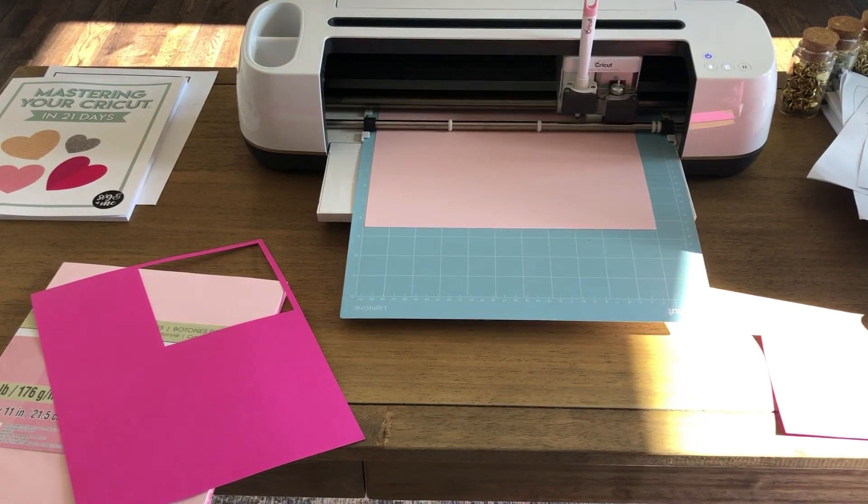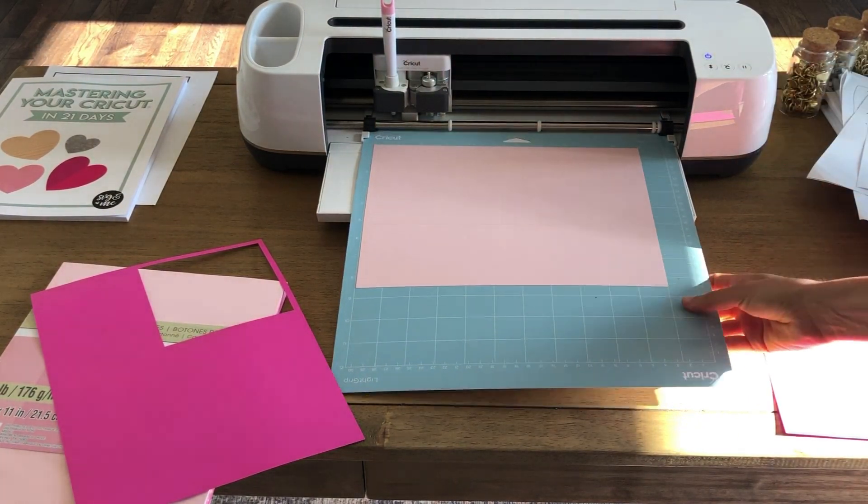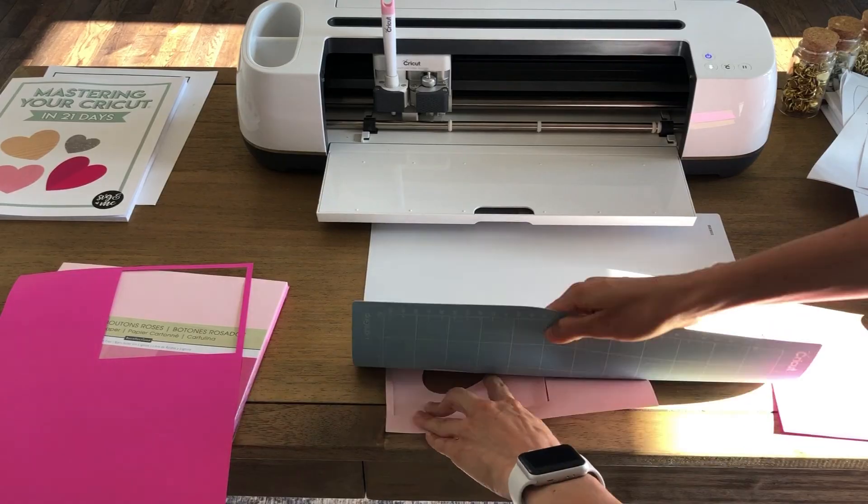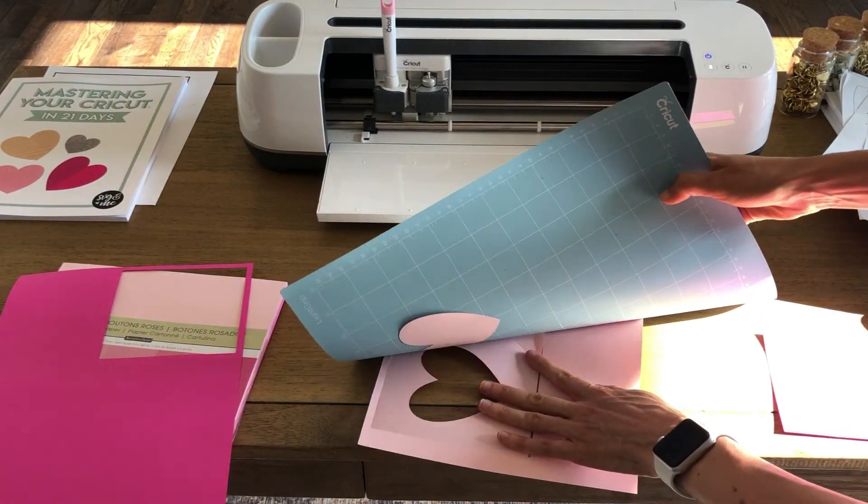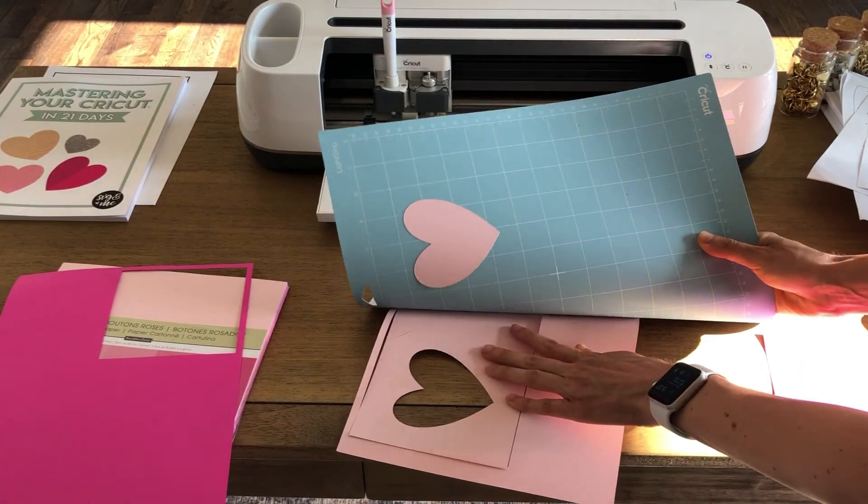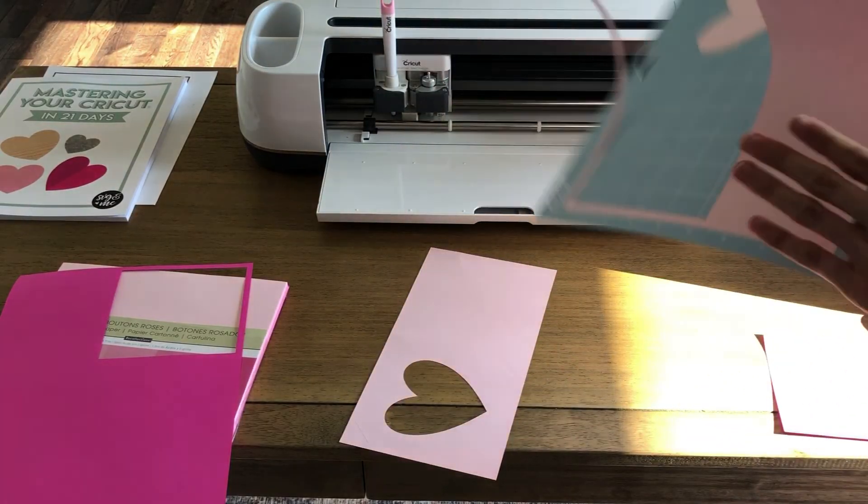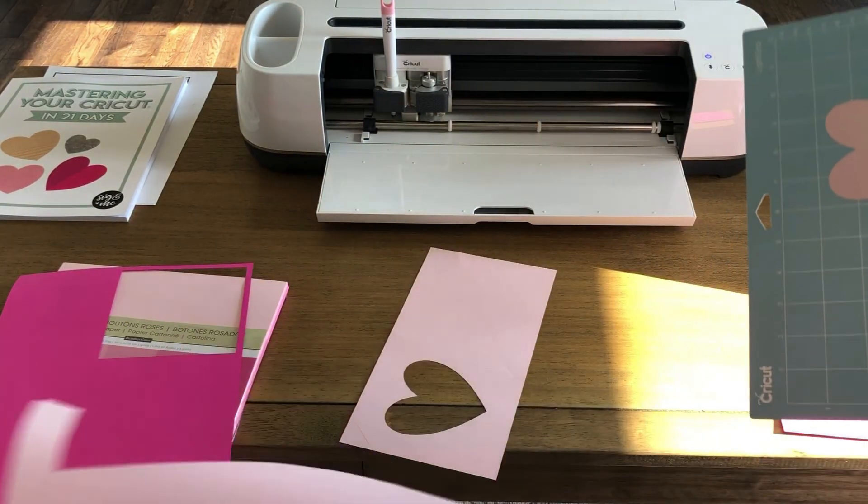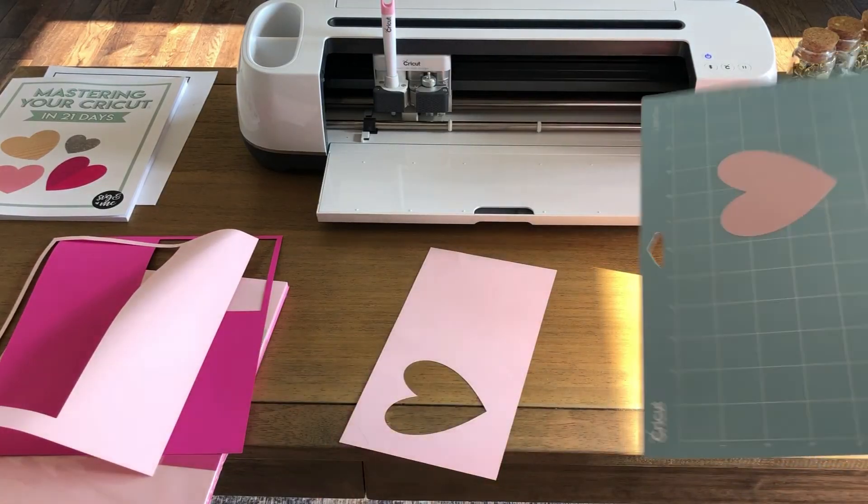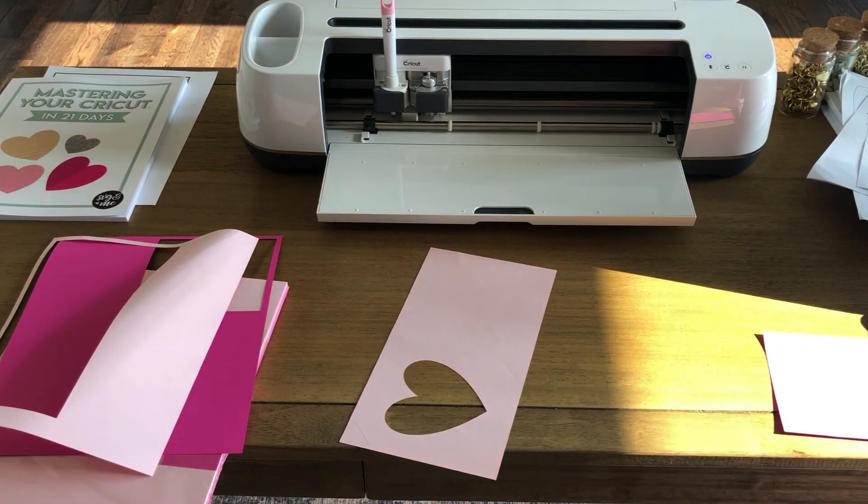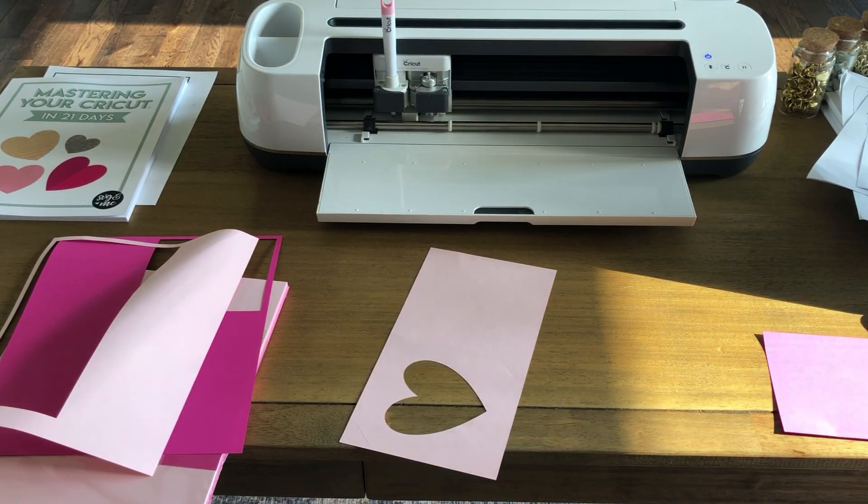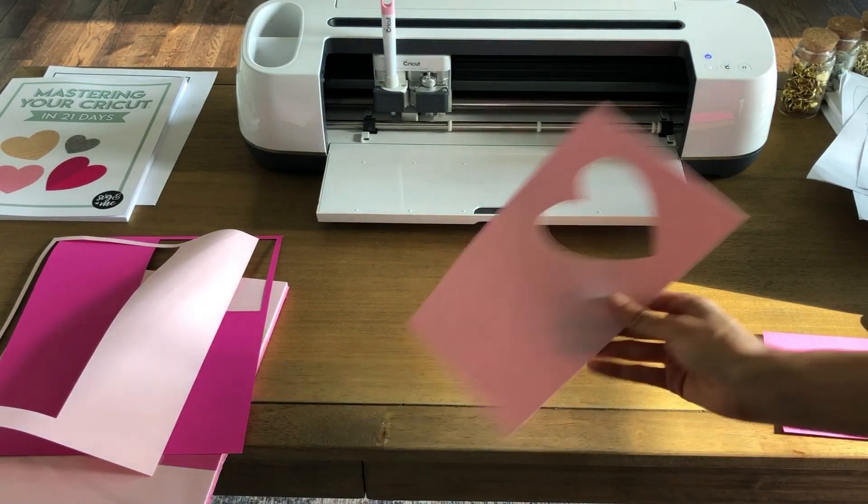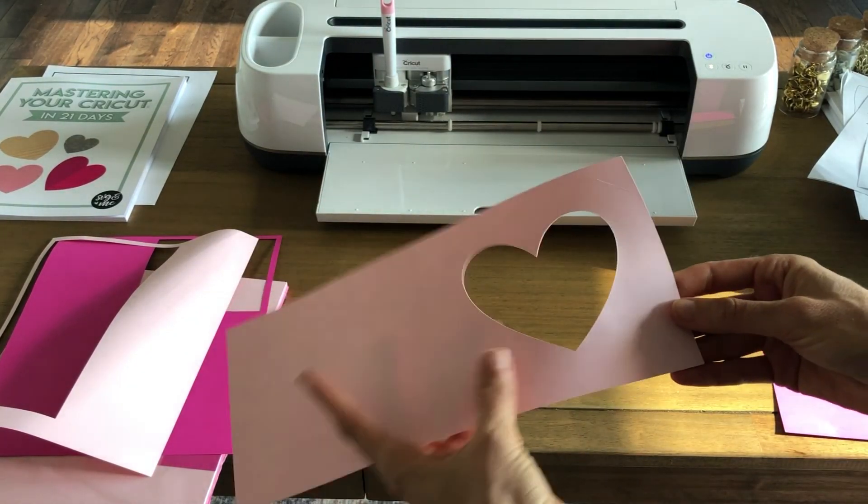Then you can go ahead and unload it and you can pull it off the mat just like we did with the first layer. And then here you have your nice card cover cut and ready to go. And assembly could not be easier for this card. You basically just fold it in half at that score line.